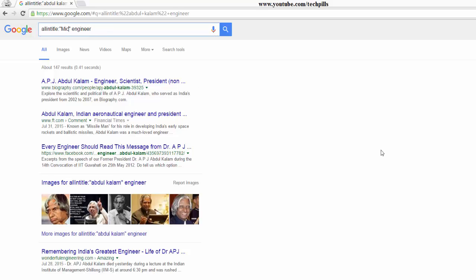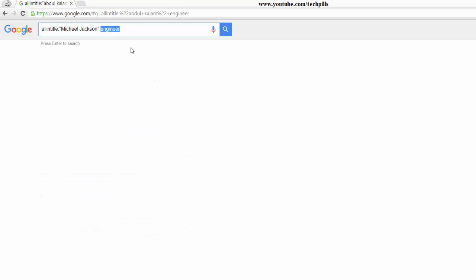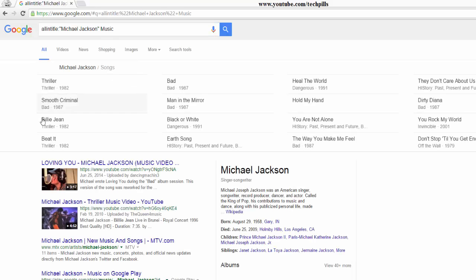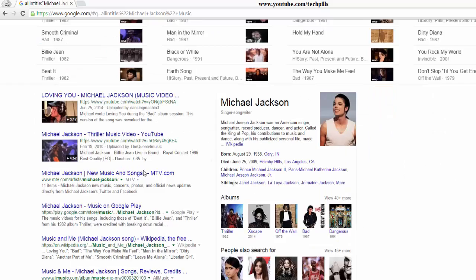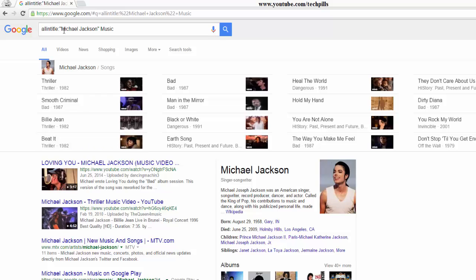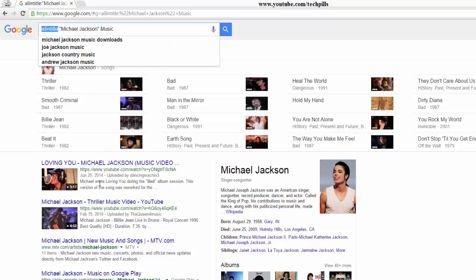For example, you can even put 'Michael Jackson' and add 'music' to see the exact results. You get everything about Michael Jackson — how many songs he wrote, and so on. This is something most people don't know — they simply enter keywords and search, but these operators are really useful.